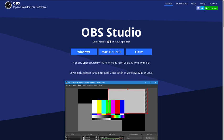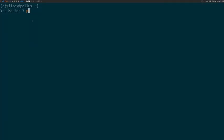Hi, today I'm going to show you how to install OBS Studio on FreeBSD. First of all, we need to search for OBS Studio on FreeBSD using pkg search obs.